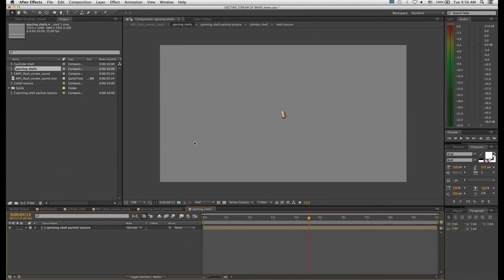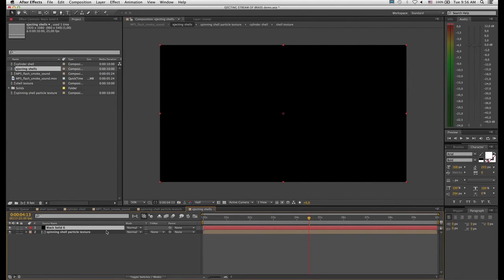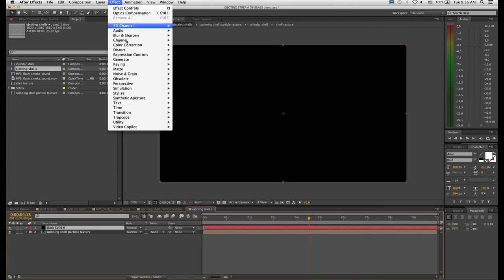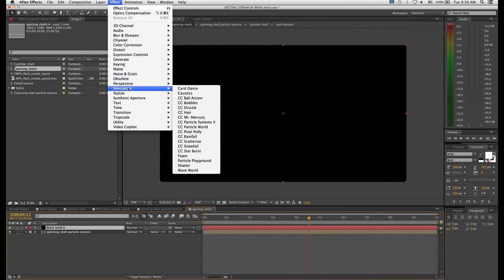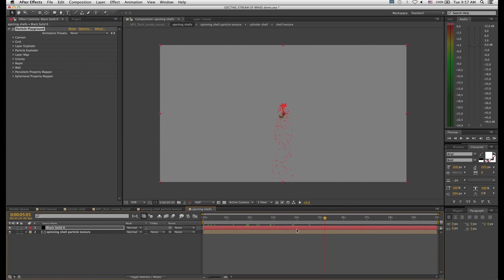Now onto our particle effects — I'm going to create a new black solid. To this I'm going to apply Effect > Simulation > Particle Playground. Particle Playground is a particle effect that comes standard inside Adobe After Effects. If you own Trapcode Particular I'd recommend that as a better solution, but we said we'd do these tutorials with plugins found right inside After Effects. We've applied Particle Playground and by default you can see it's pushing out these red particles.